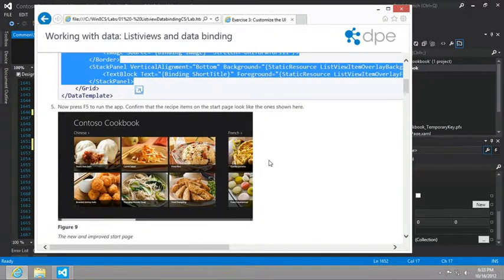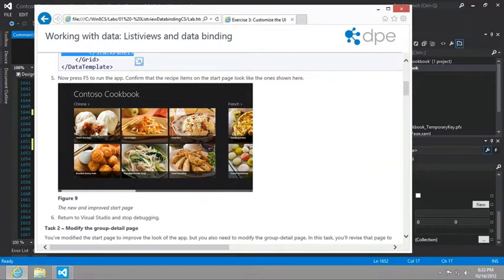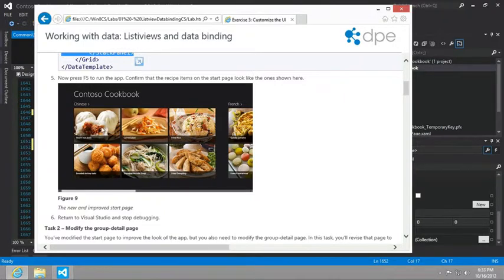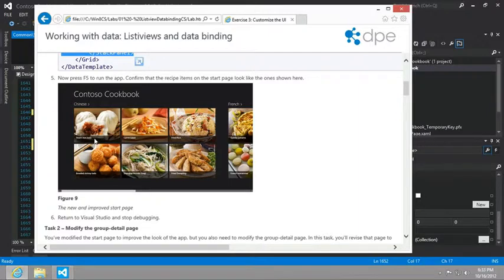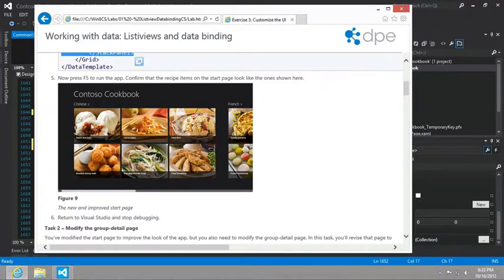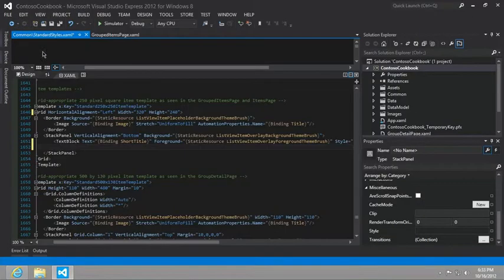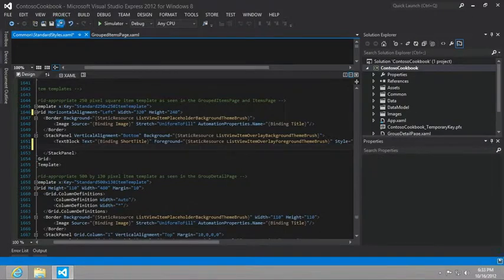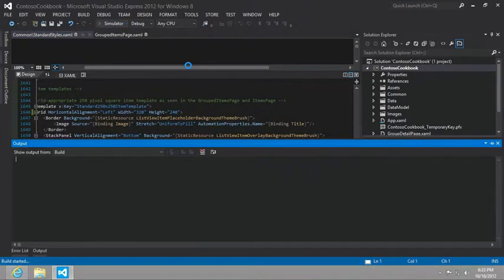And then press F5 to confirm. And we'll notice the biggest change will be the height of the stack panel and then the orientation of each of the images. So let's go ahead and finish that for task number one.